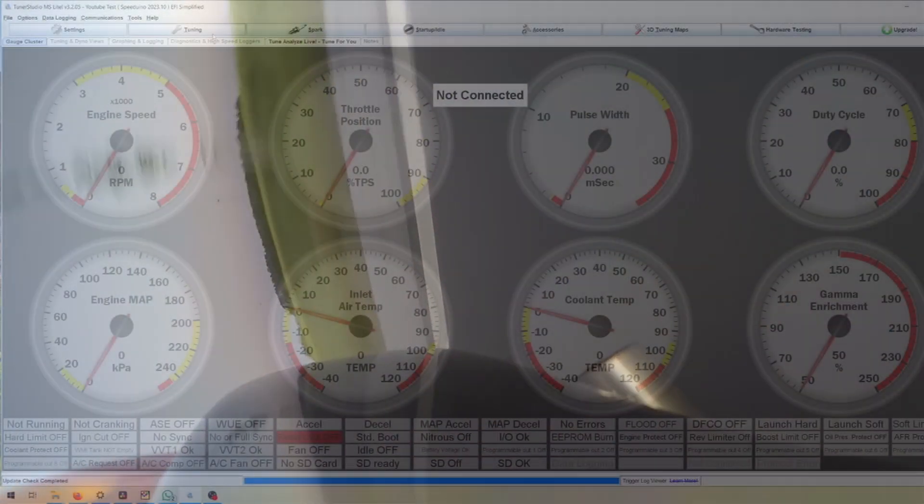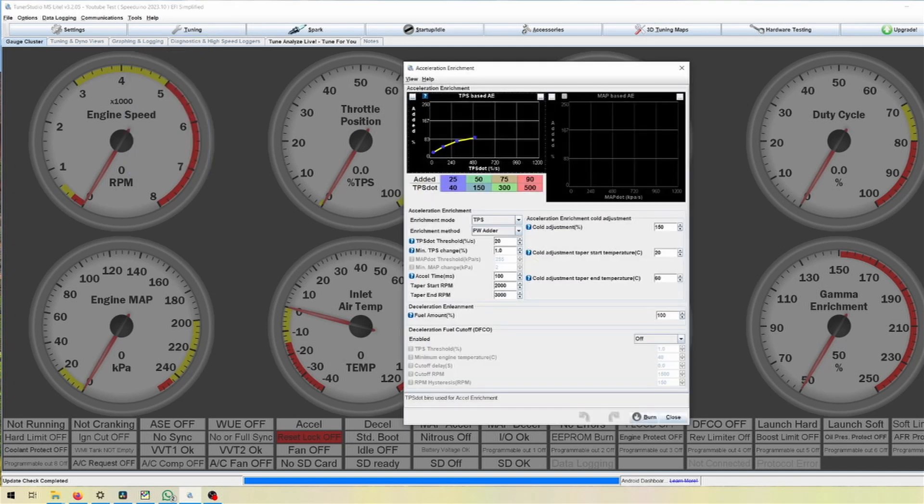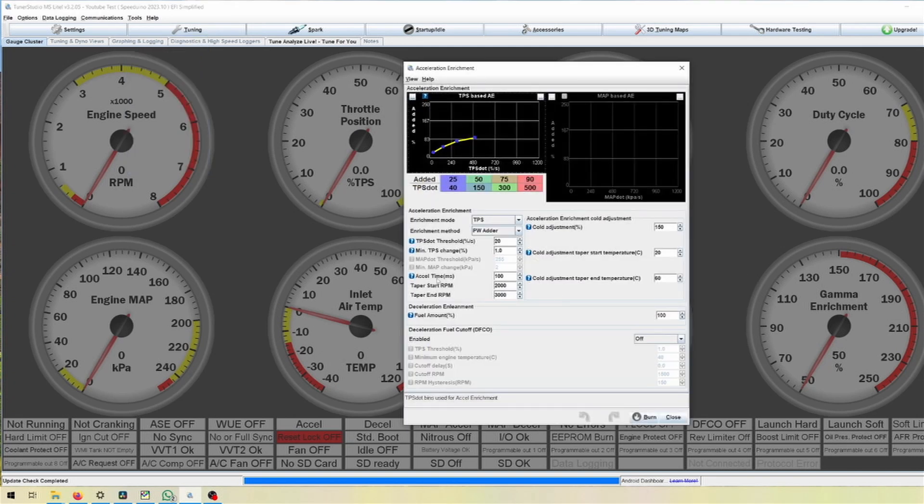Starting off we want to do a few things. The first thing we're going to do is we go into Tuning and Acceleration Enrichment or rather that tab.